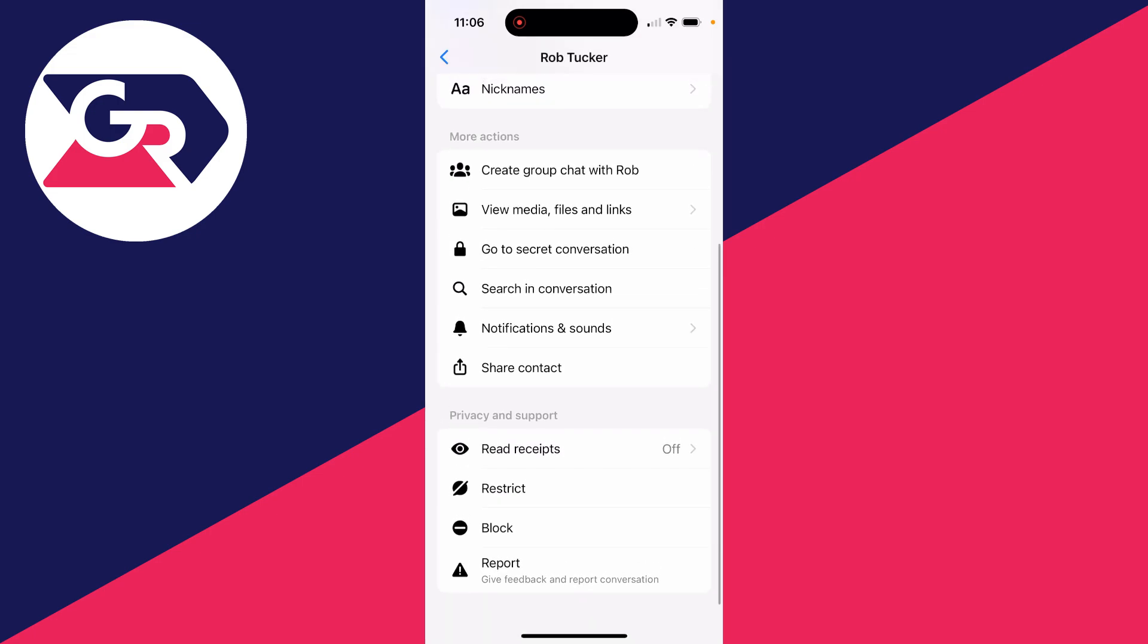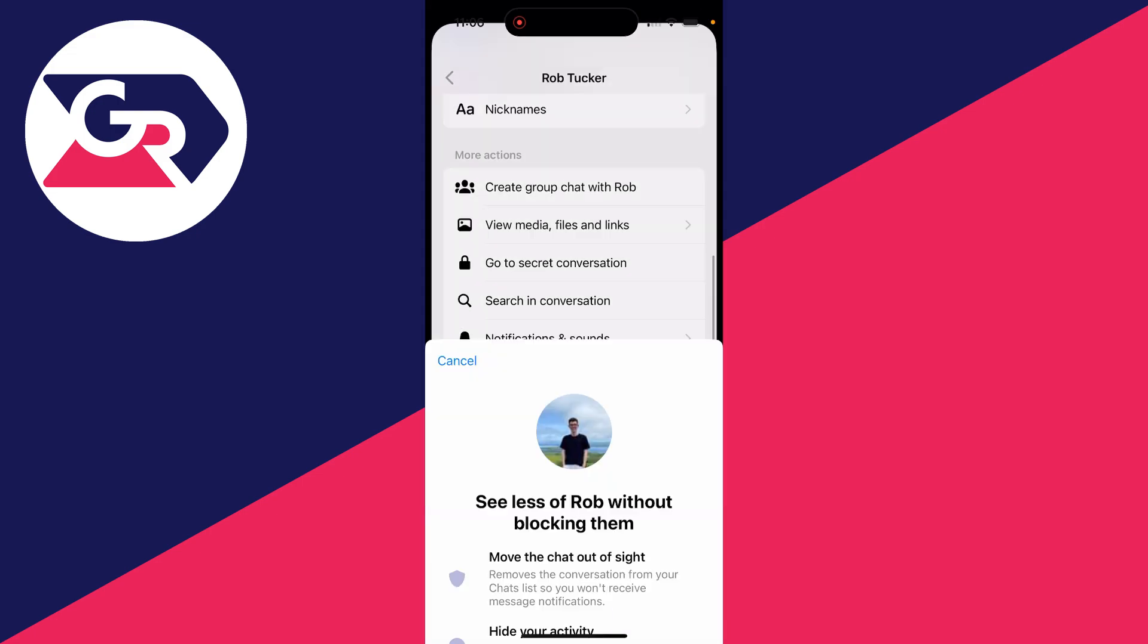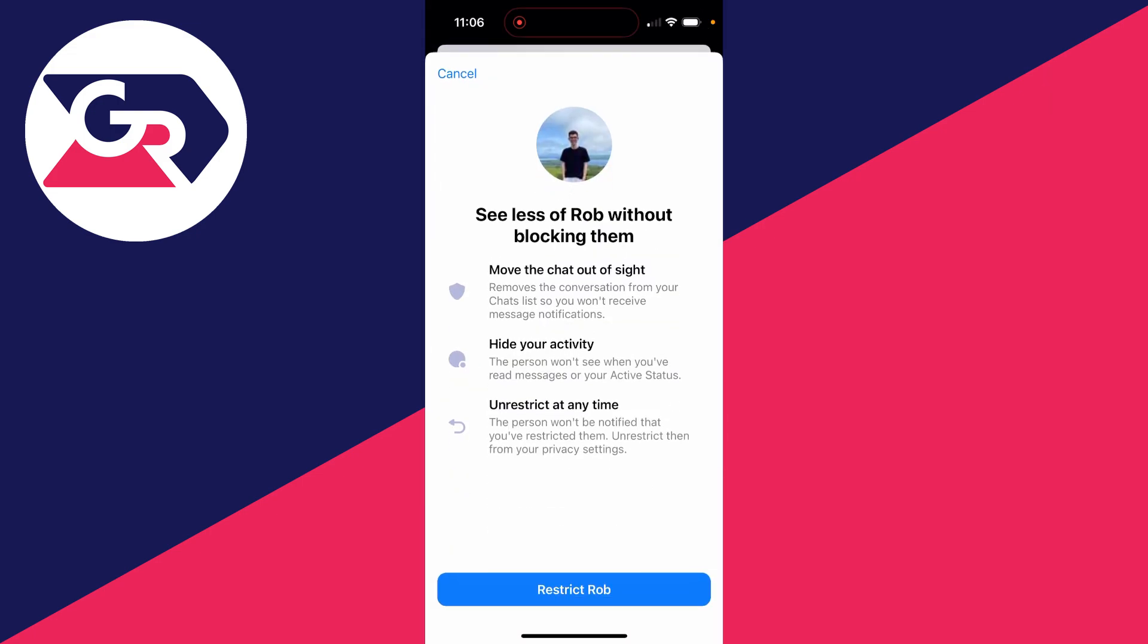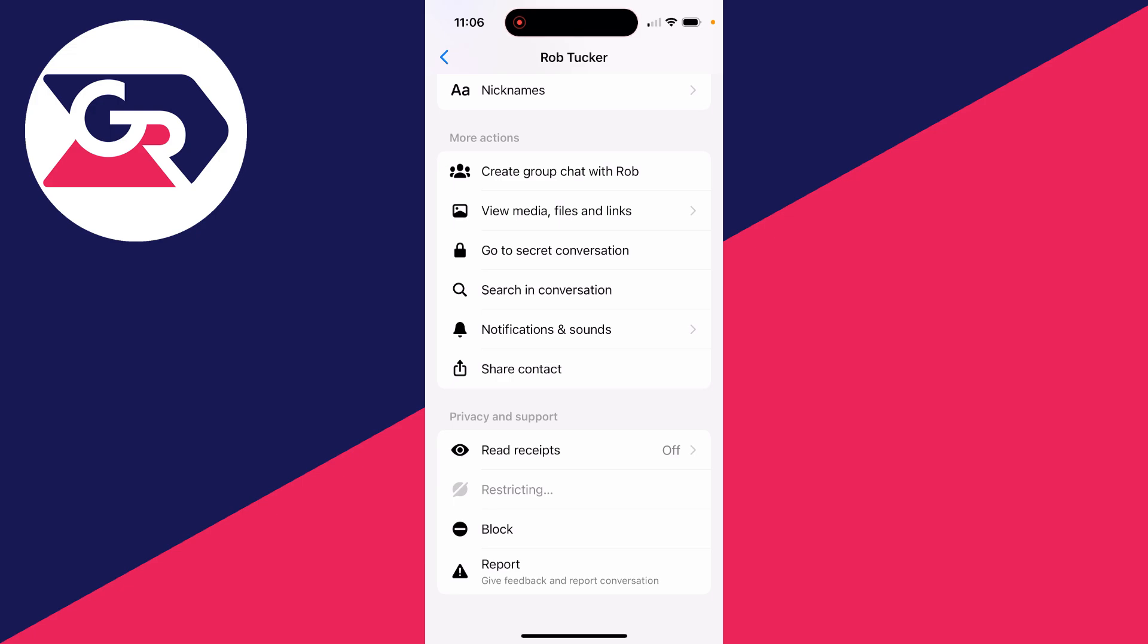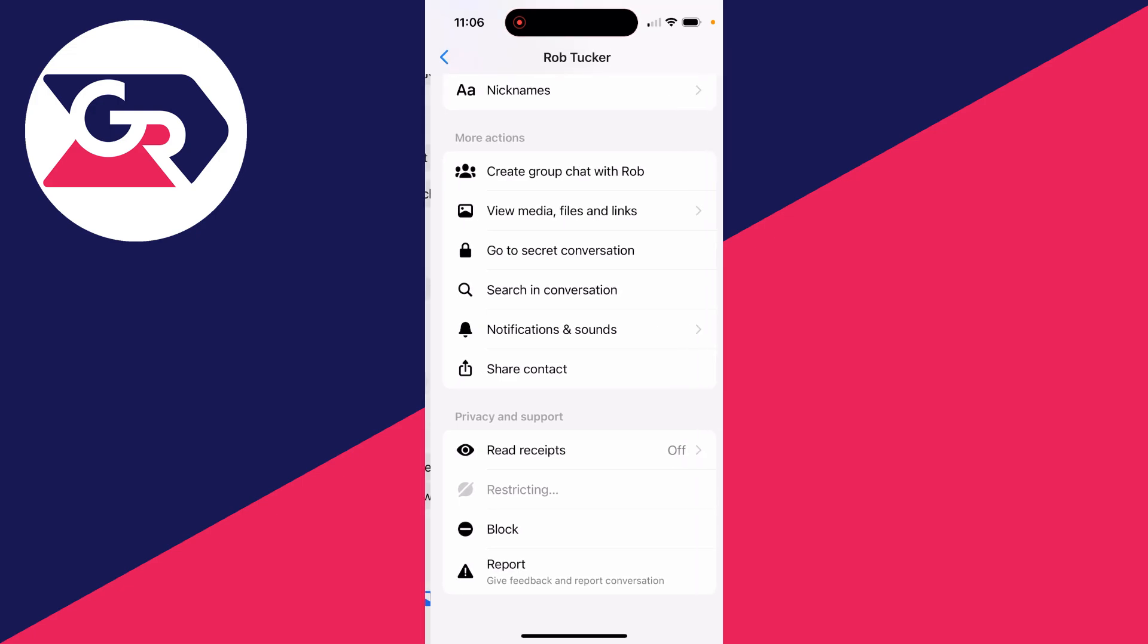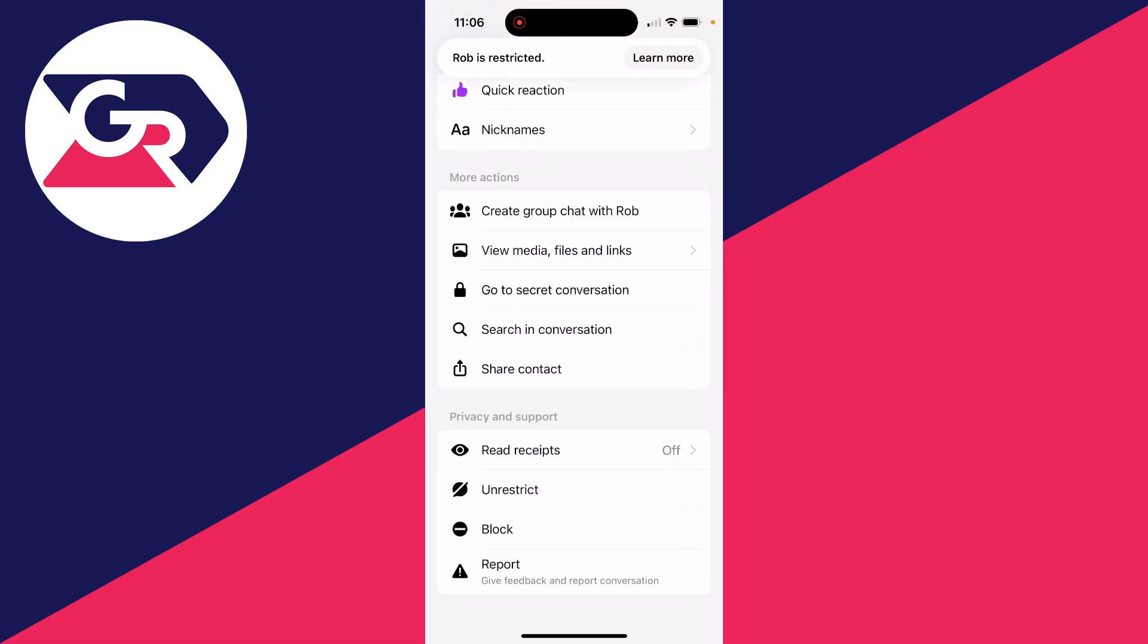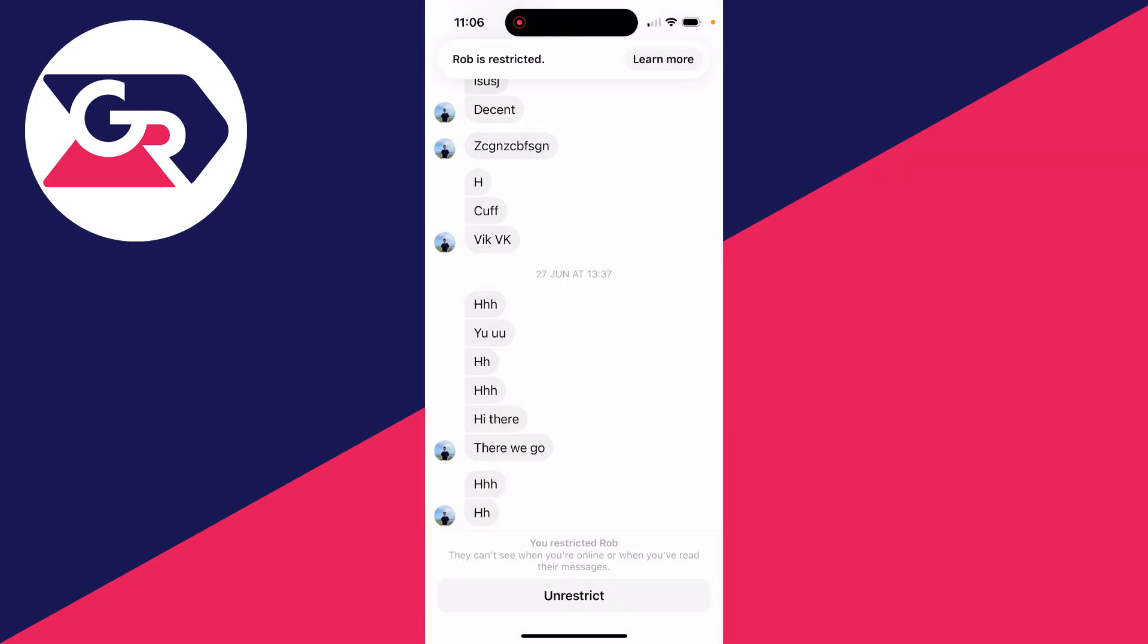I'll click on the name at the top, scroll down and click on restrict. You'll see what restricting does. Now that we've restricted them, let's unrestrict them.